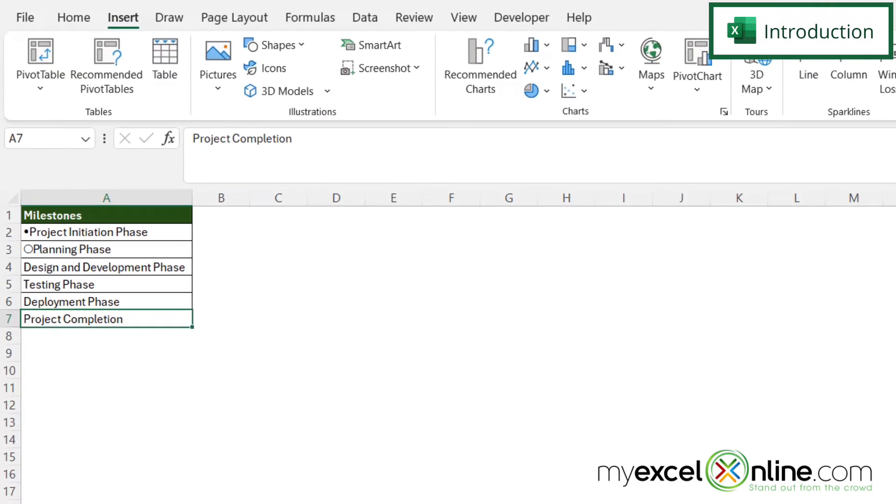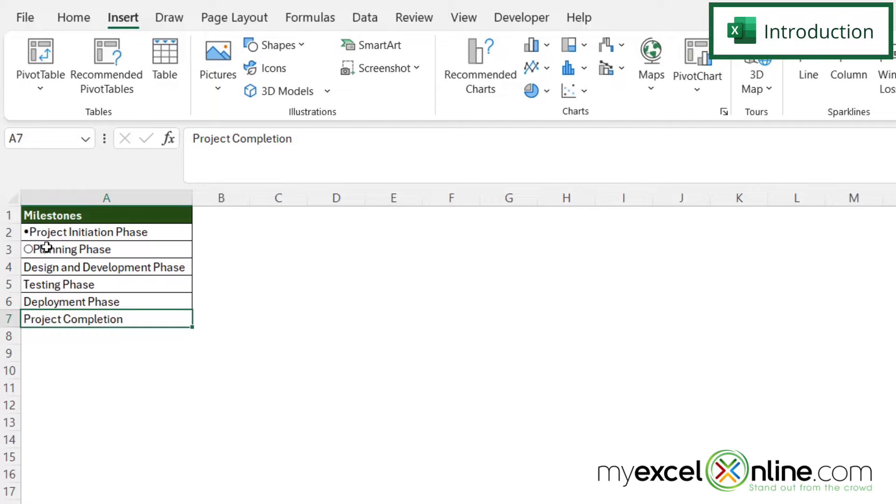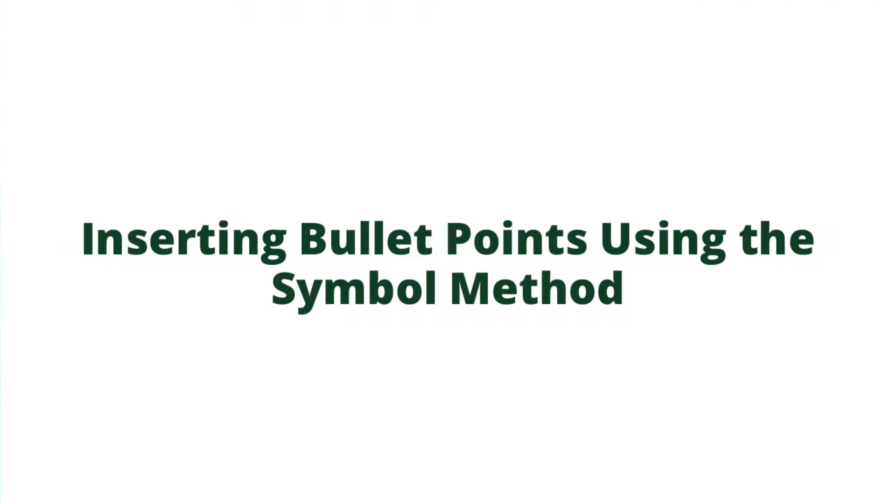So by the end of this video you should be able to put in a bullet point such as this circle right here or this open circle here or another form of a bullet point that you would like to select in Microsoft Excel. Also we will have some additional training options for you at the end of this video so stick around for that.